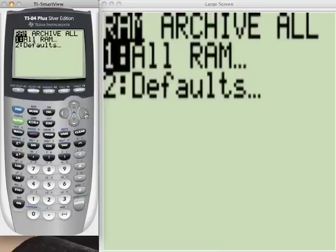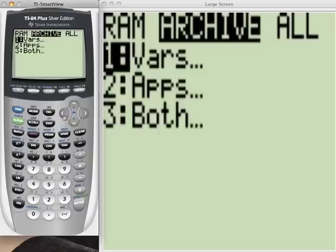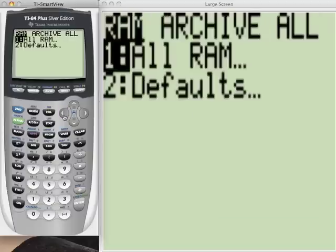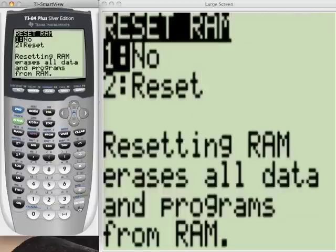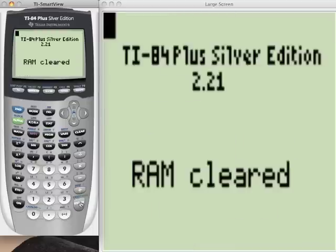What are we resetting? The RAM? All memory or all RAM? All RAM. And it's asking you to make sure you want to reset it — go ahead. RAM cleared.